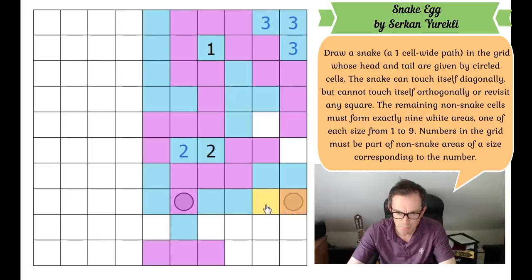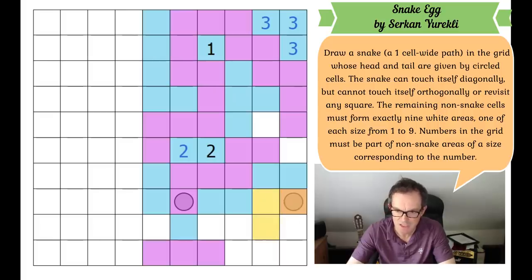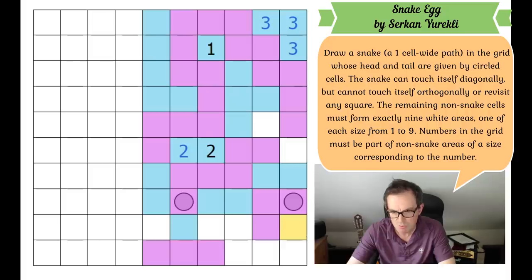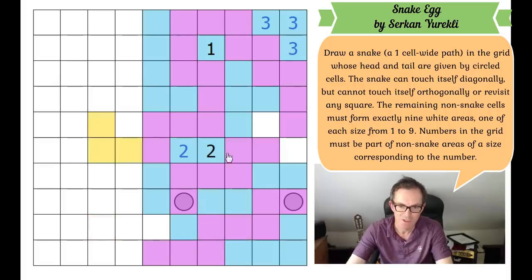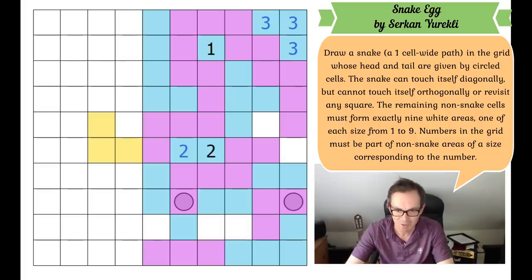I still have a problem whenever I try and take this head or tail leftwards. I don't think this can turn left because if it turns left, this region which begins with a blue cell there cannot be a one, two, or three region — it would have to be a four-cell region, taking it to there. But that's a problem because it's going to isolate the two regions. Whenever you turn left here, it breaks the puzzle.